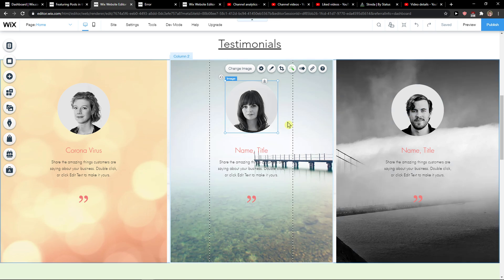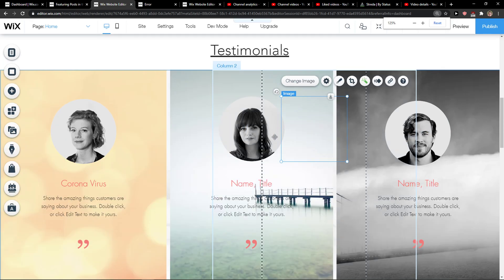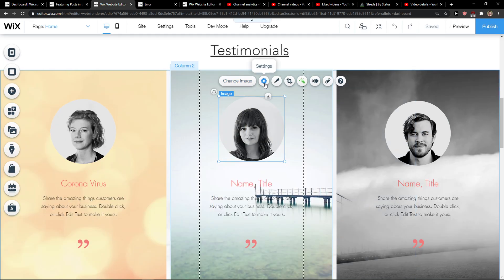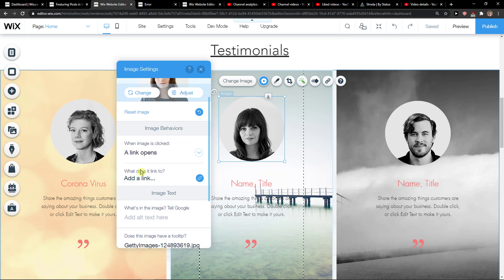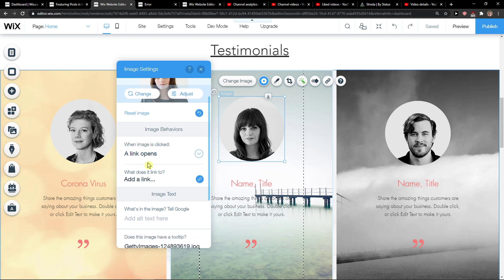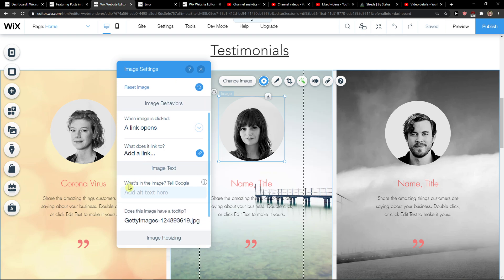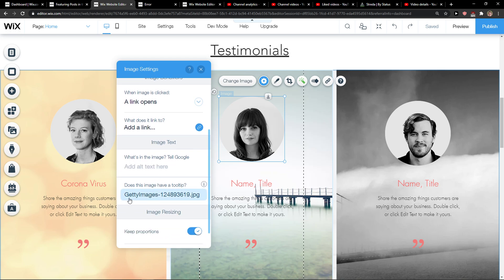So what you want to do is, I got this girl here, right, and you just want to click here and click settings and change adjust. What's this image? Tell Google — and does this image have a tooltip? Yes. It is a girl.